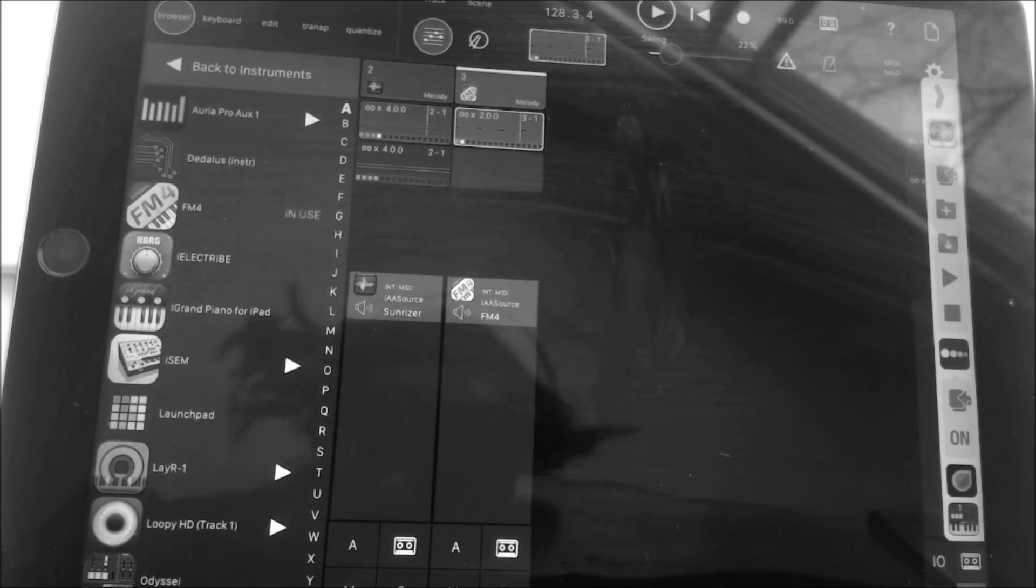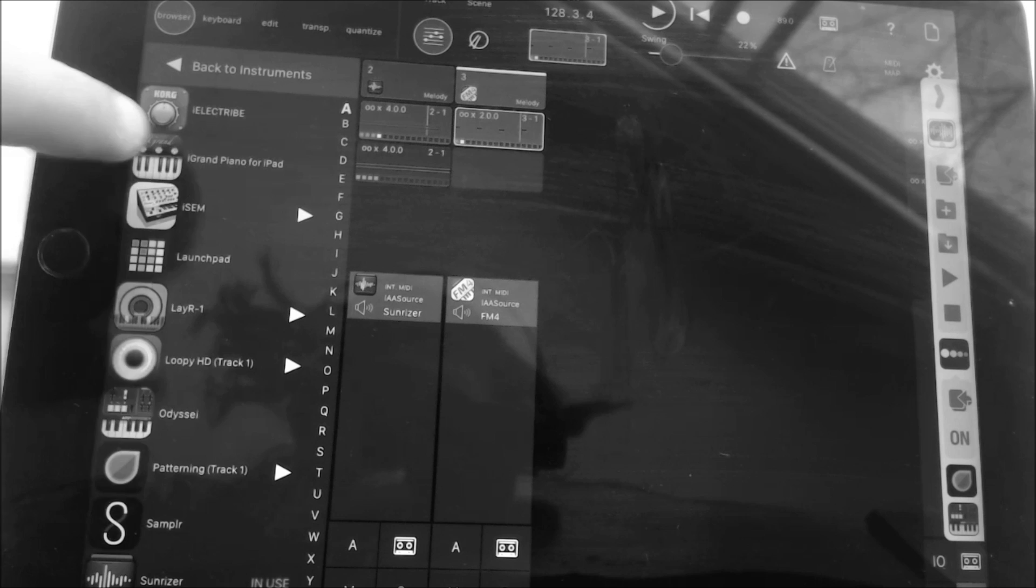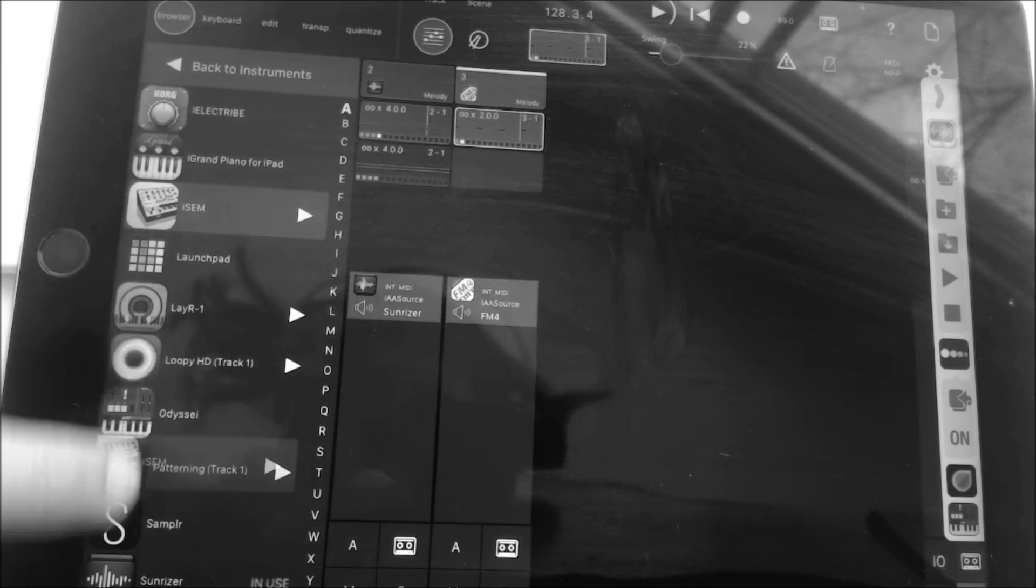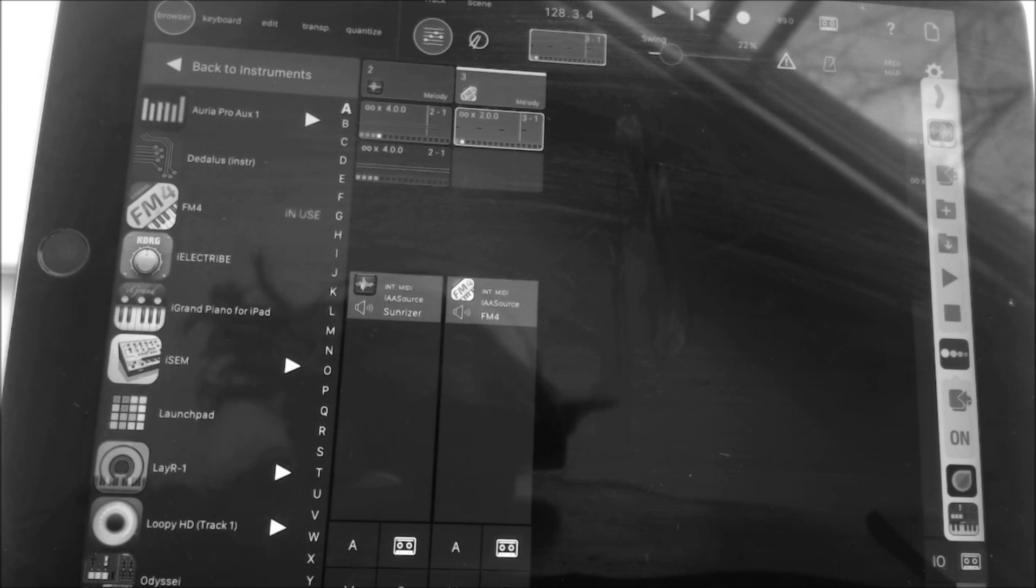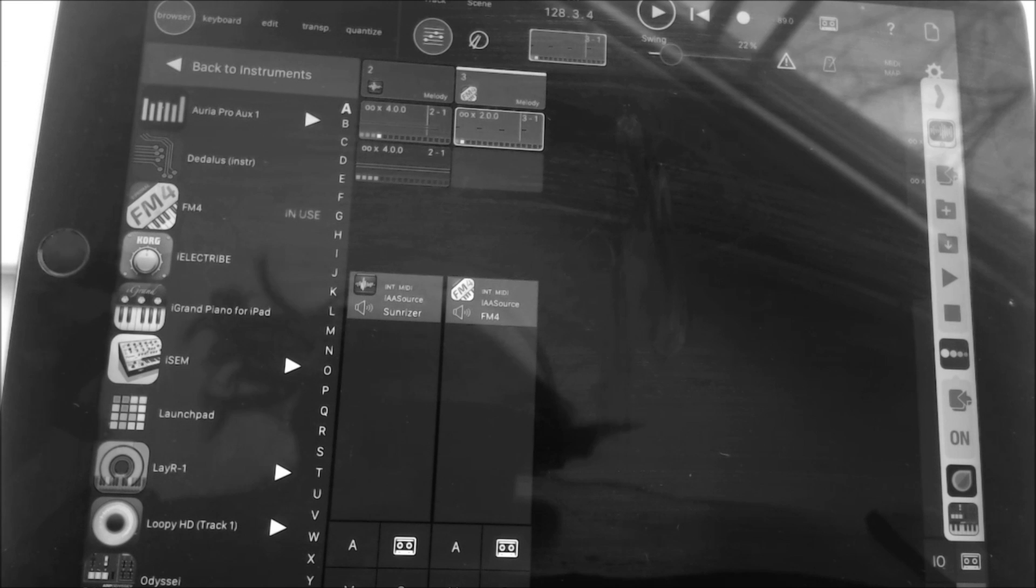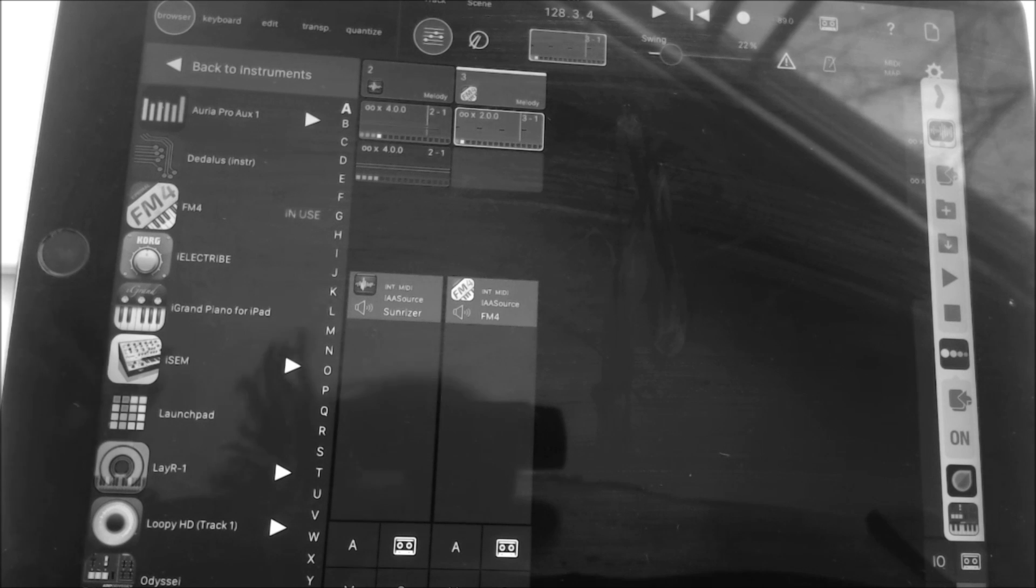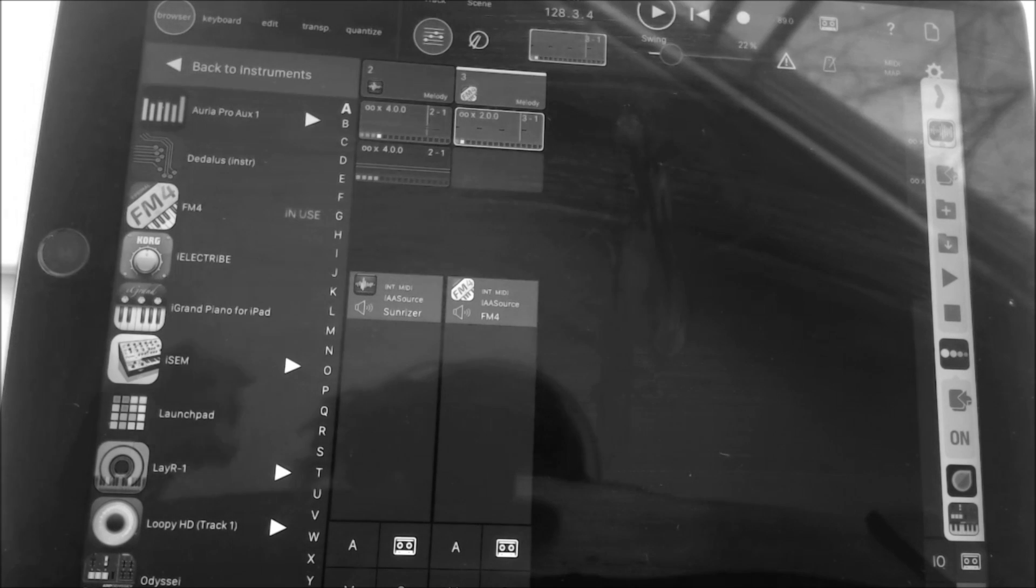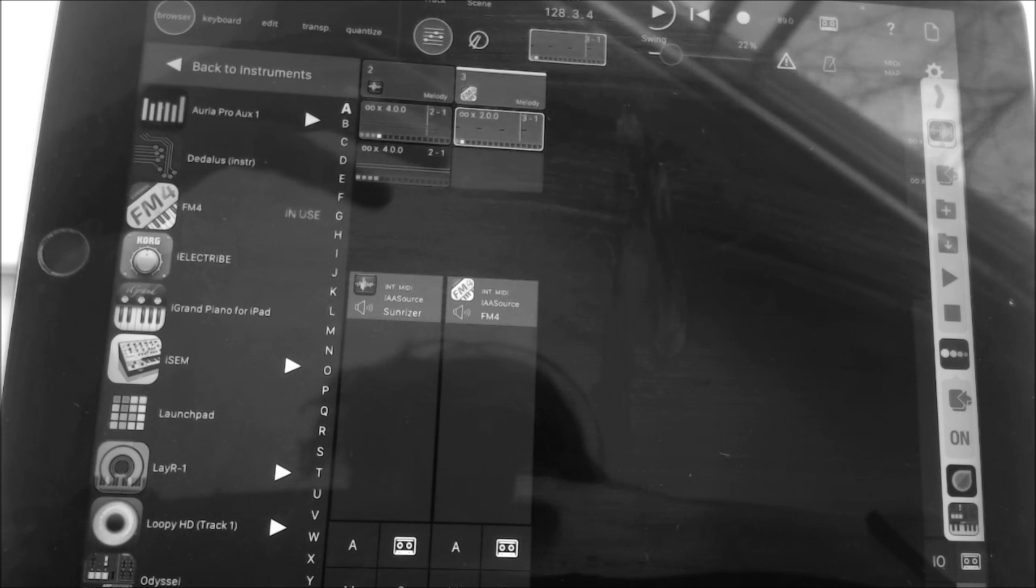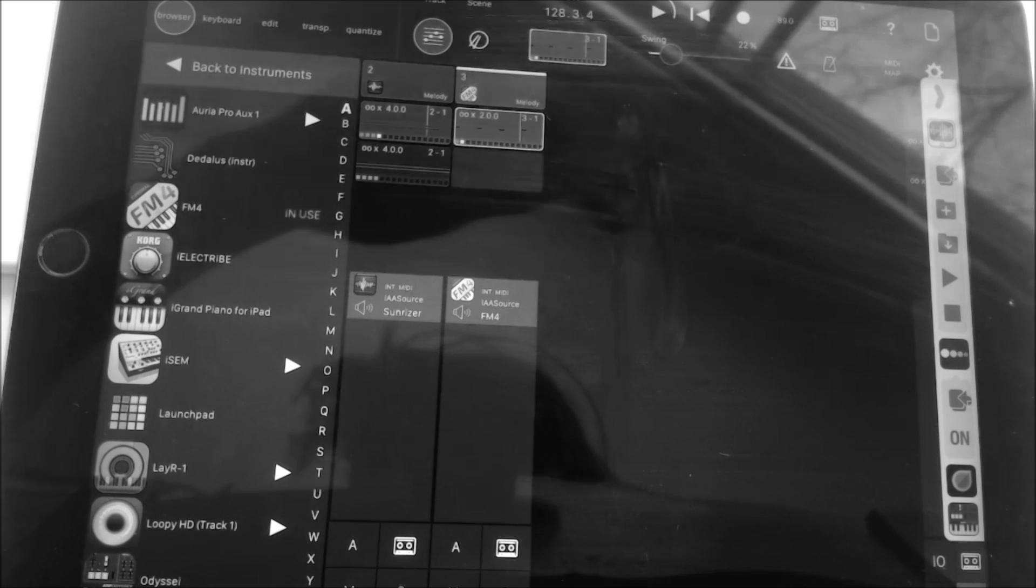I use Mod Step for sequencing my iOS synths because it can sequence a huge variety of iOS synths and it's very easy to use, very intuitive, and it has a very long sequencer. If you notice when you're in other synths and other iOS programs...